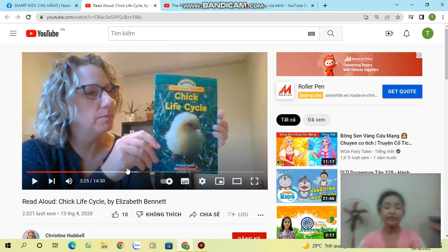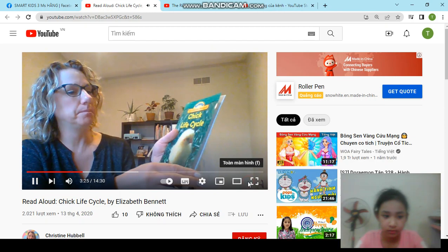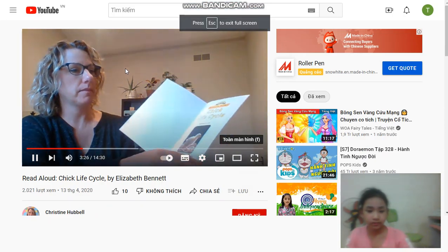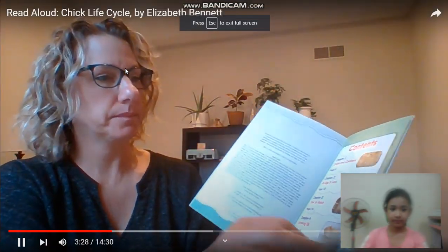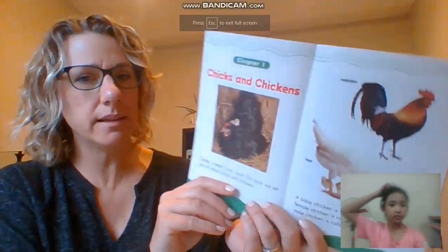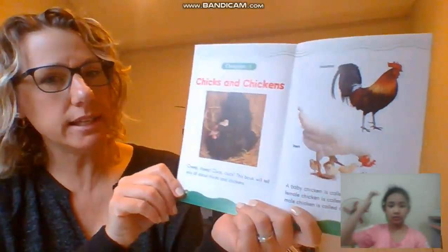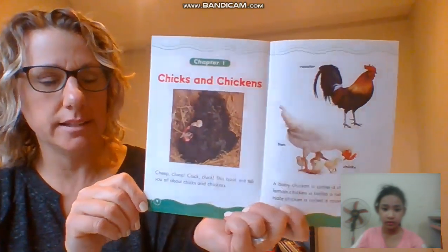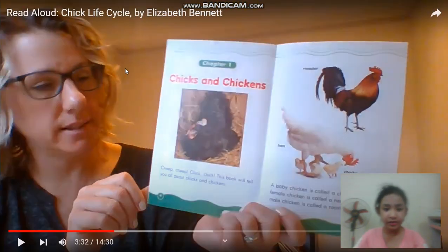Chick Life Cycle. Chapter 1: Chicks and Chickens.